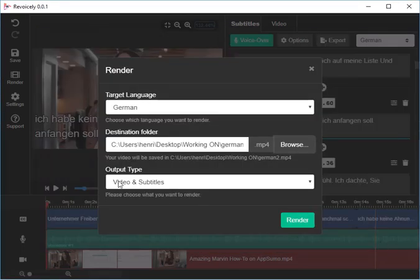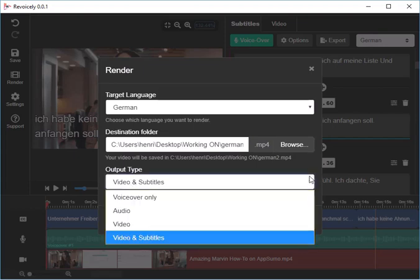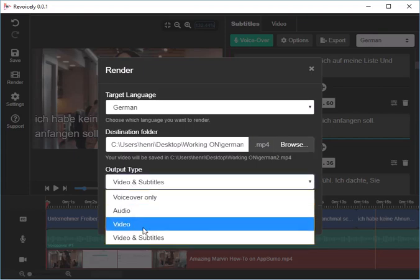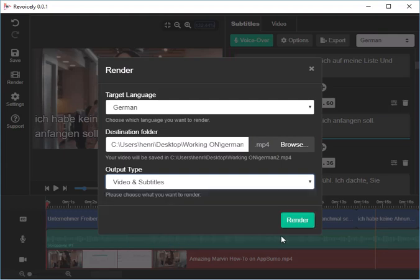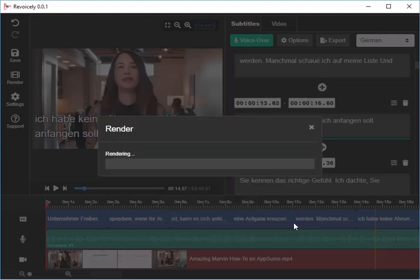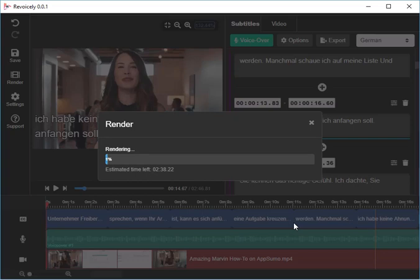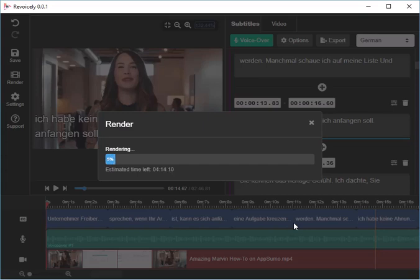Then I can choose what I want: video and subtitles, or just the pure video, or just the audio of it. So I will take medium subtitles and render, and they start rendering. It's quite fast and easy to get another version of your video.